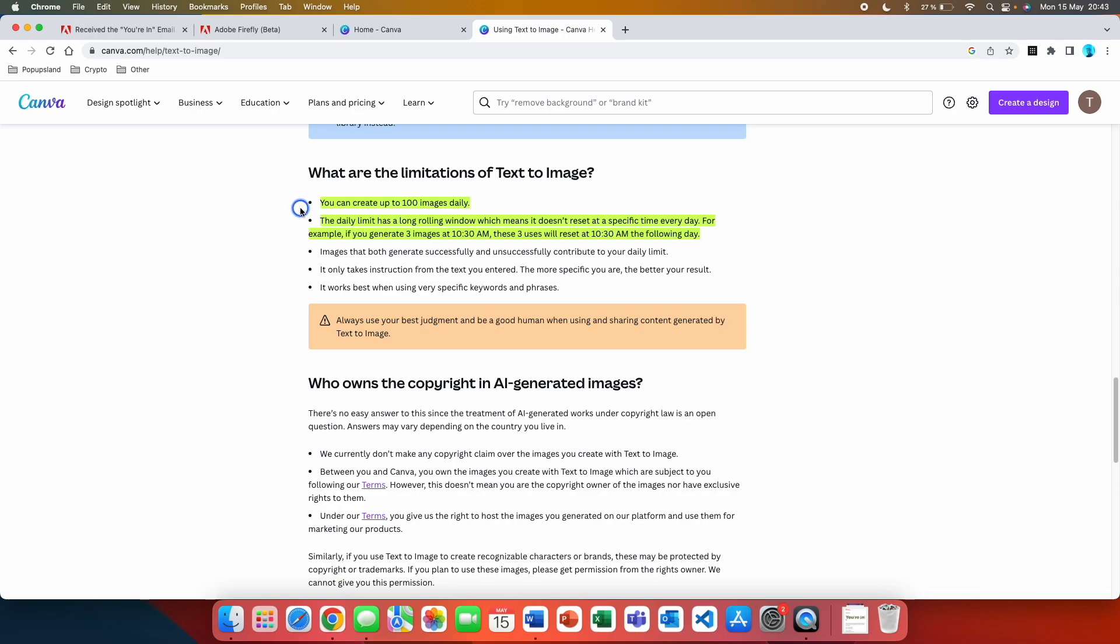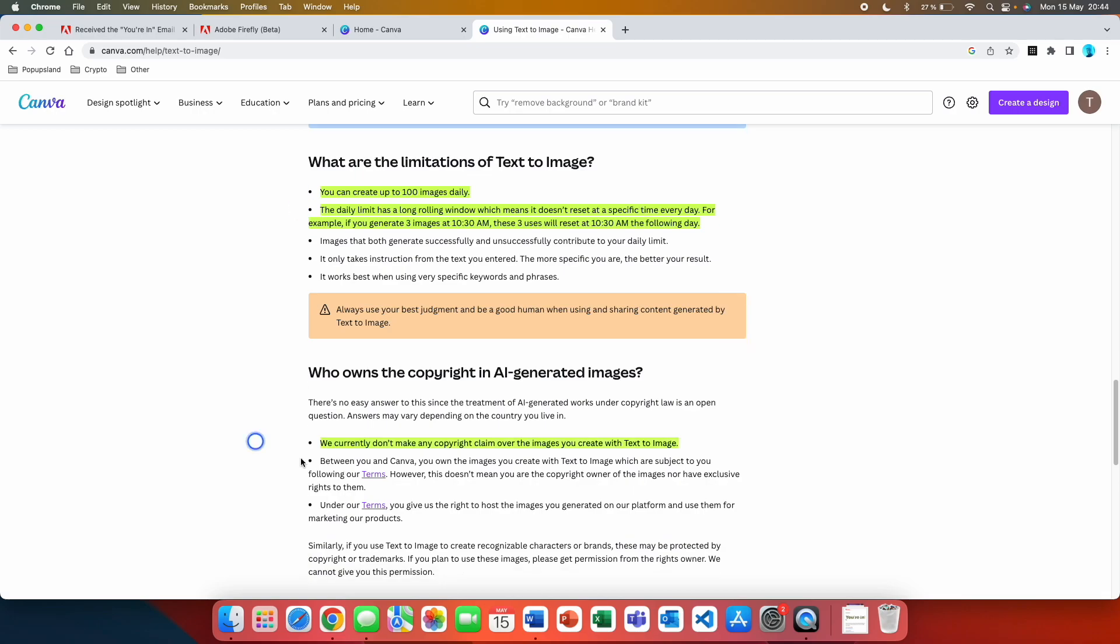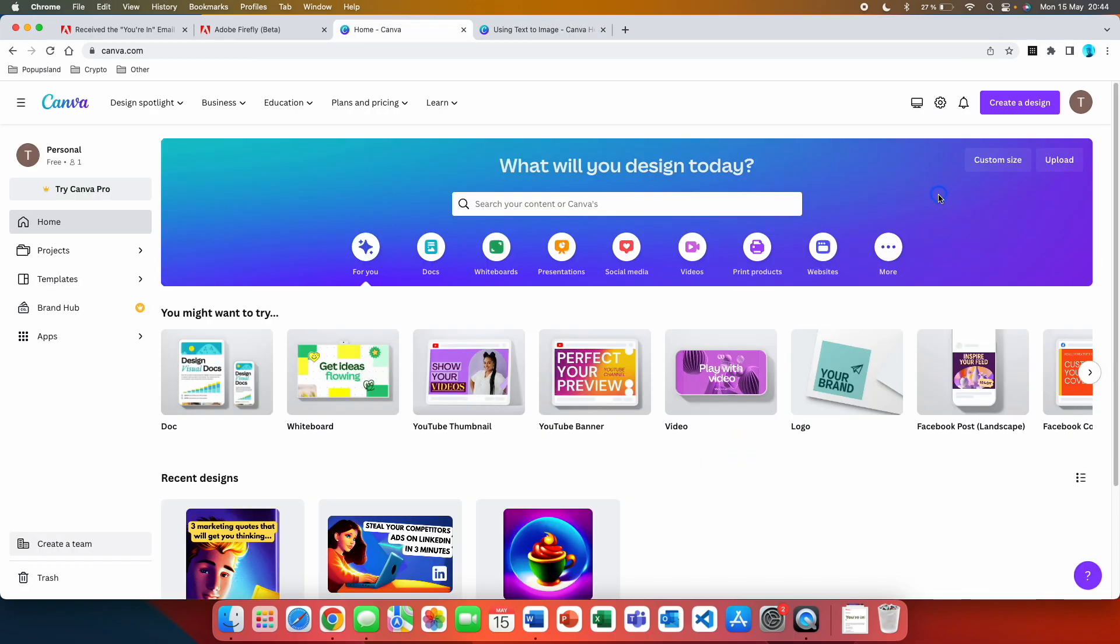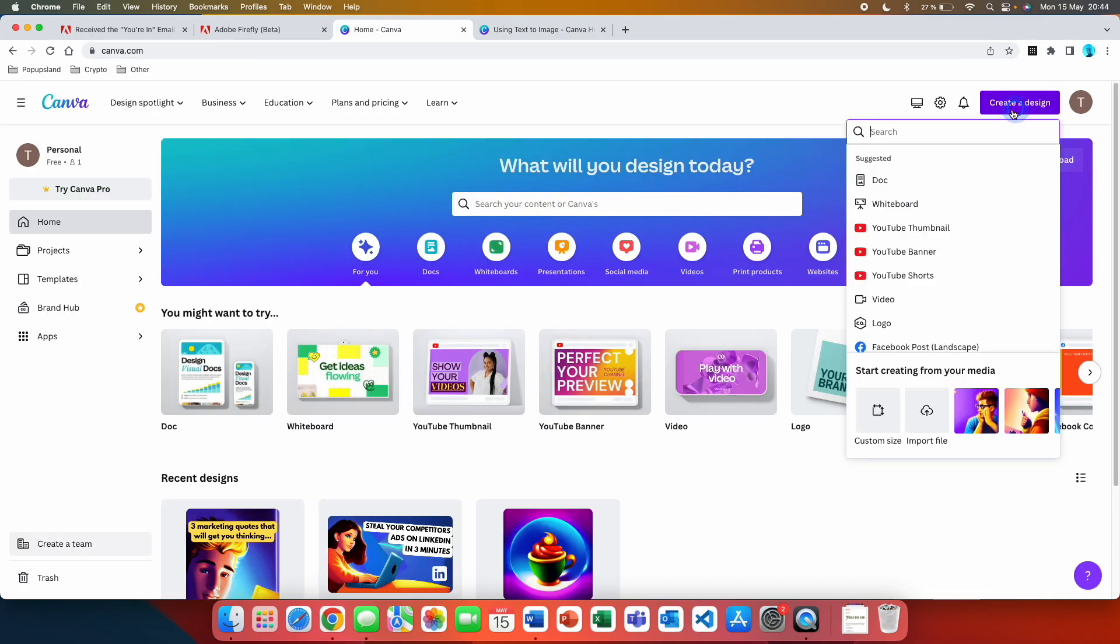The daily limit has a rolling window which means it does not reset at a specific time every day. For example, if you generate three images at 10:30 a.m., these three uses will reset at 10:30 a.m. the following day. So it's not resetting at midnight. They also write that they currently don't make any copyright claims over the images you create with text to image.